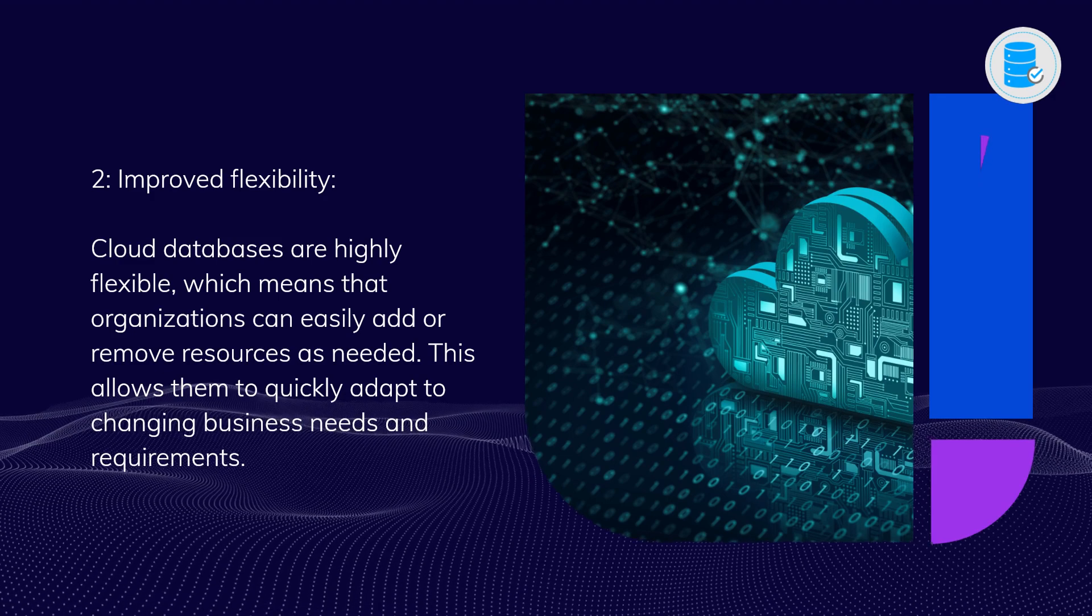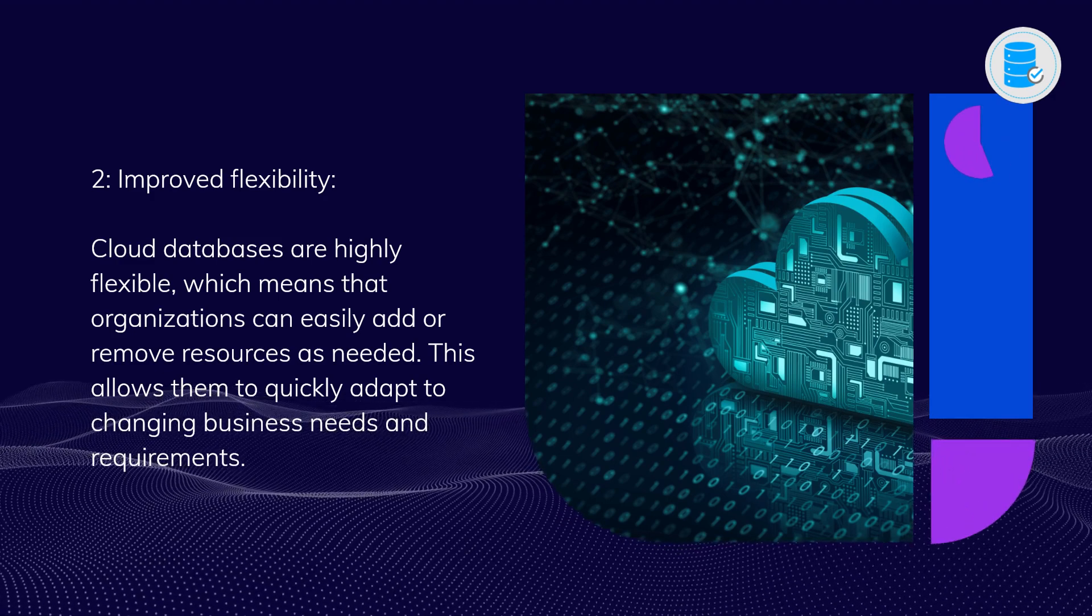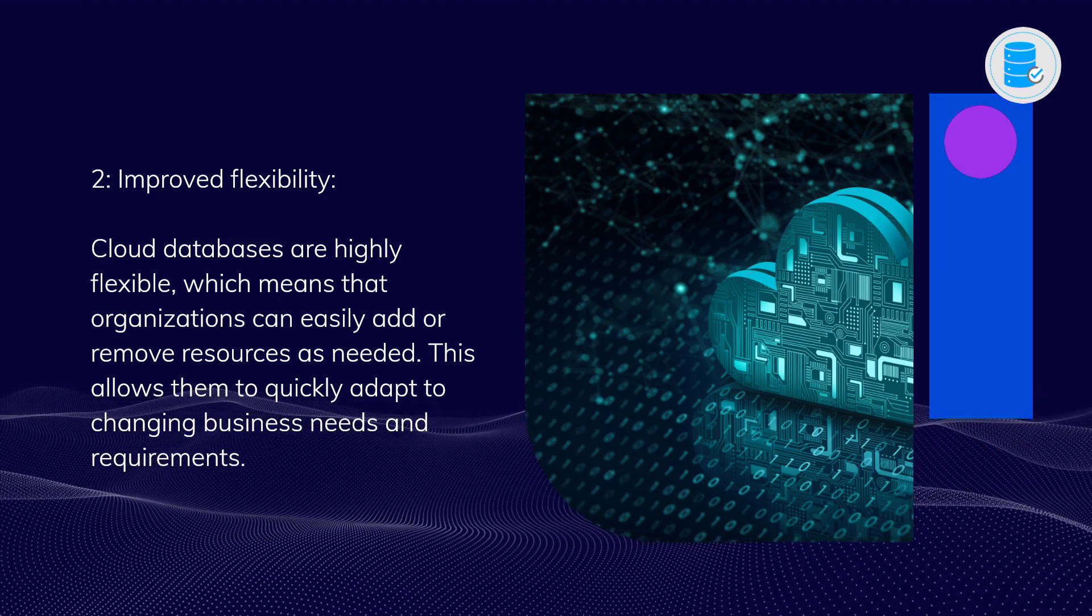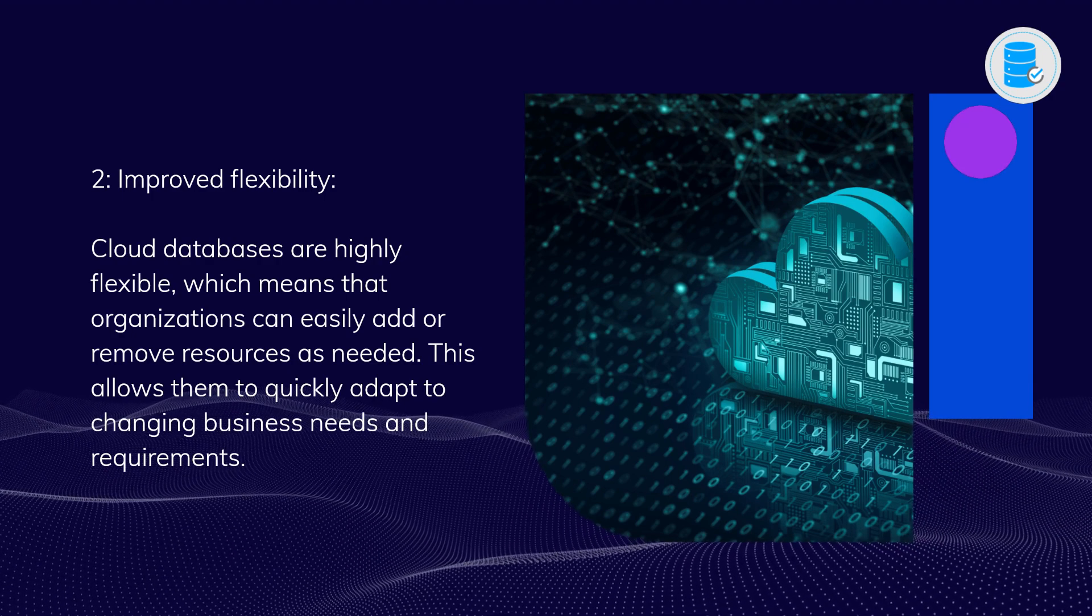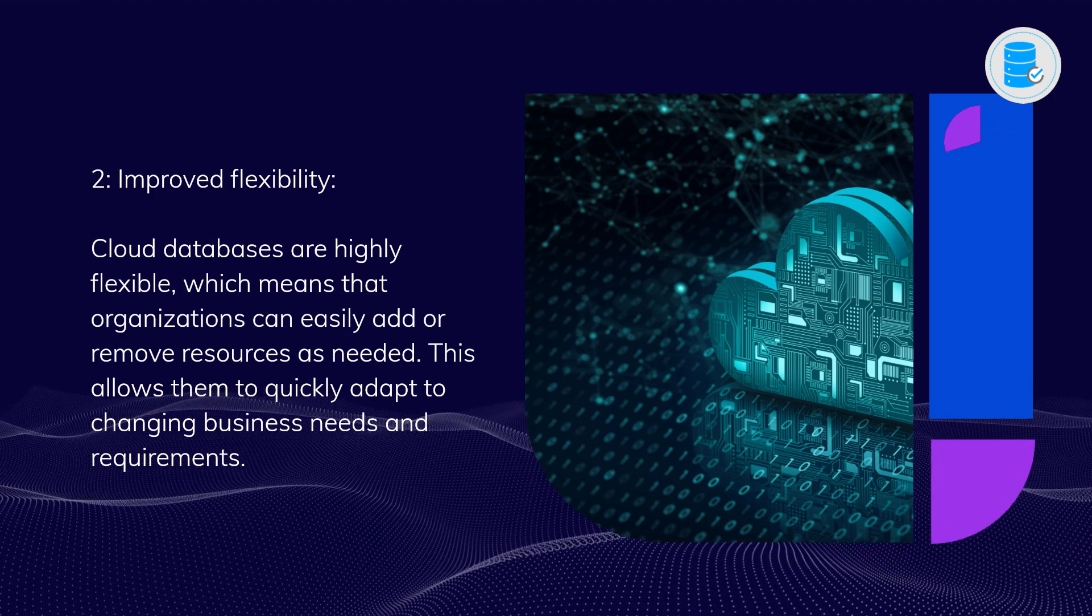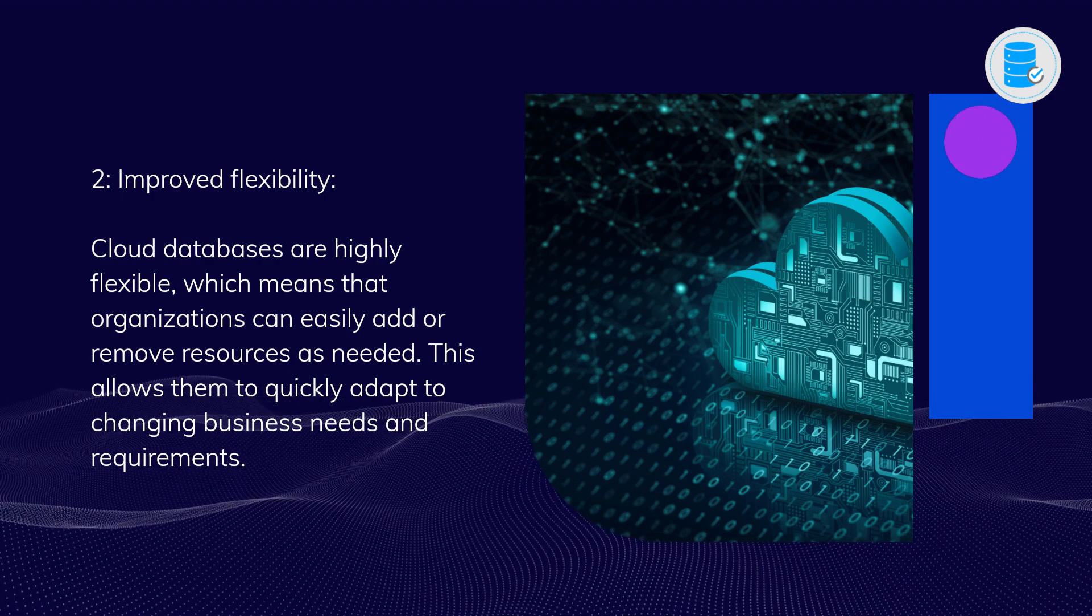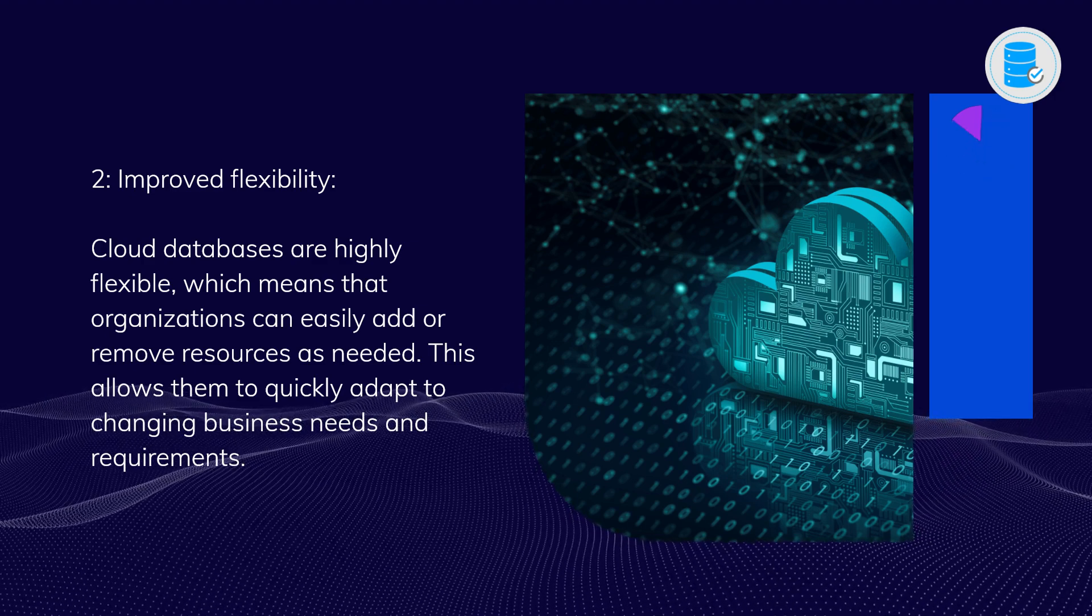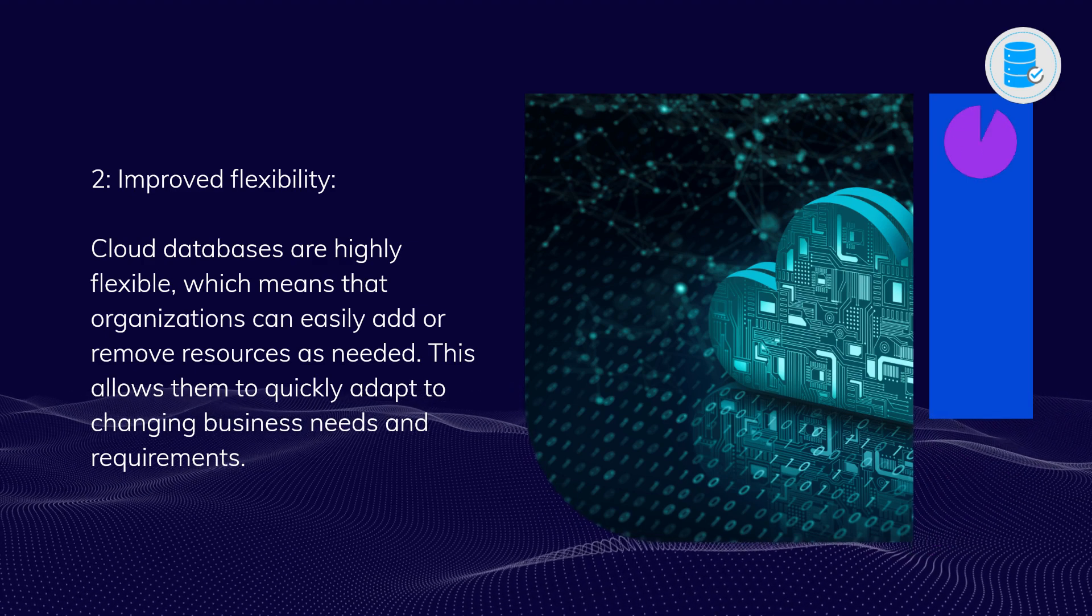Two: Improved flexibility. Cloud databases are highly flexible, which means that organizations can easily add or remove resources as needed. This allows them to quickly adapt to changing business needs and requirements.